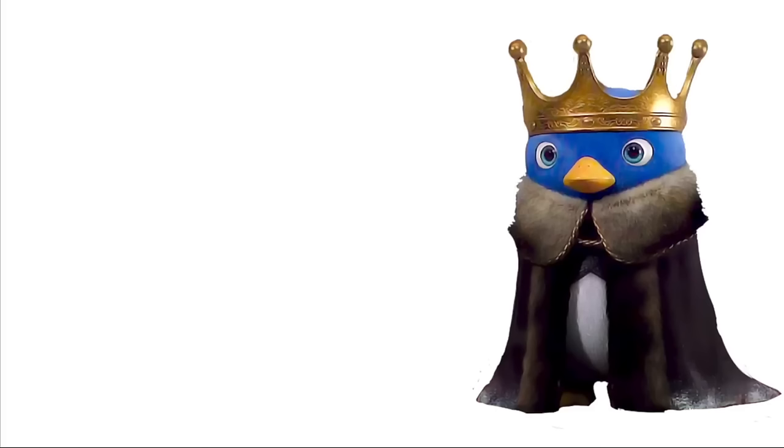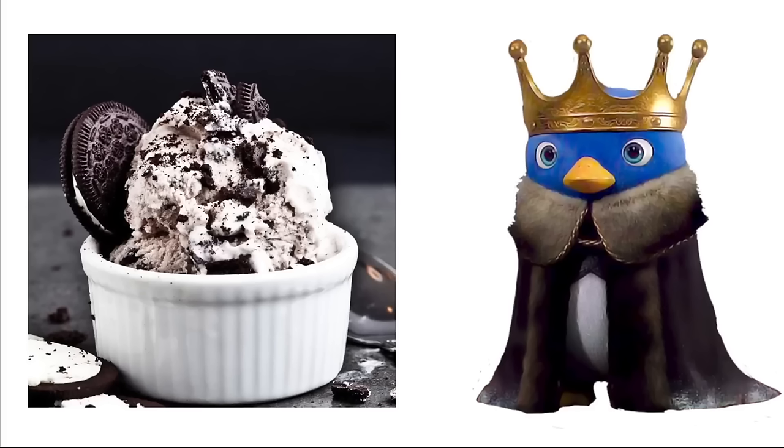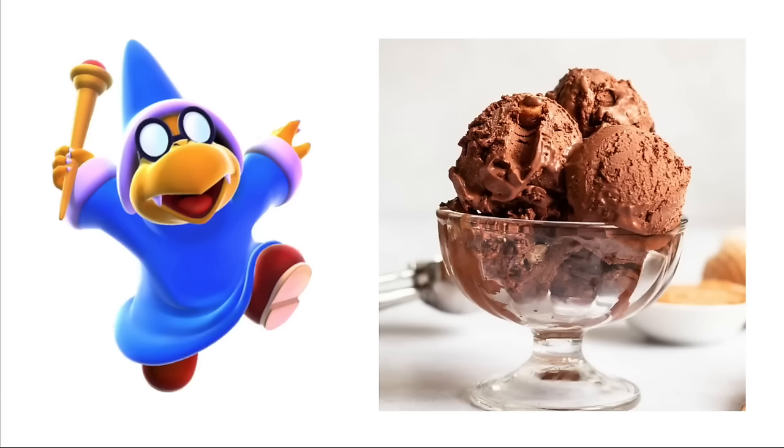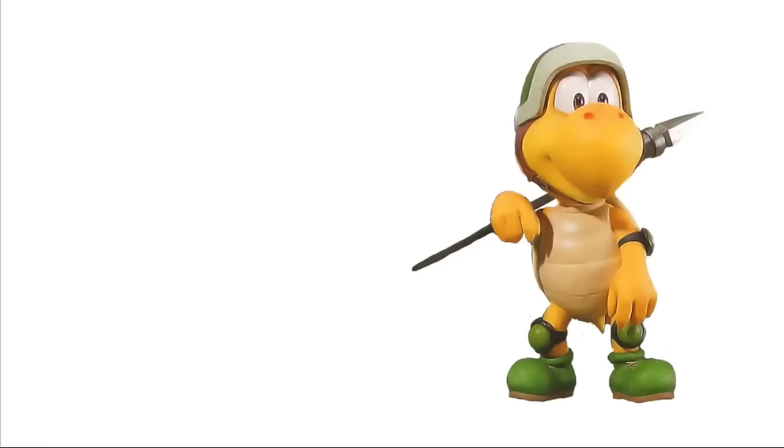Penguin King: Cookies and Cream. Kamek: Chocolate Peanut Butter. Koopas: Neapolitan. Shy Guys: Strawberry Cheesecake.